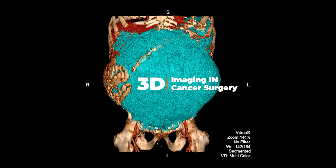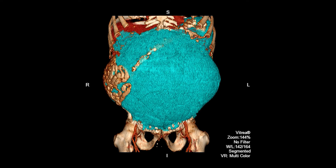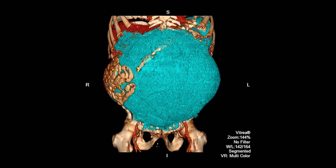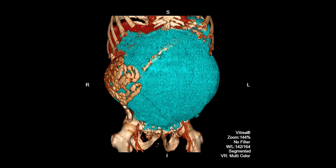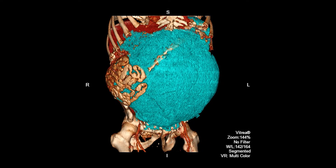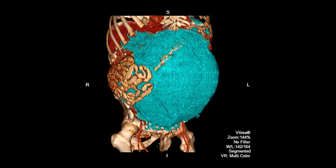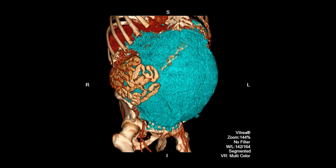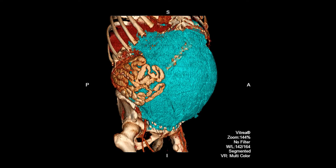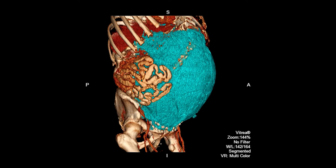Cancer surgeries are complicated procedures, especially for liver, stomach, pancreas, or sarcoma surgeries. 3D reconstruction is a very helpful tool for both patients and the surgery team.